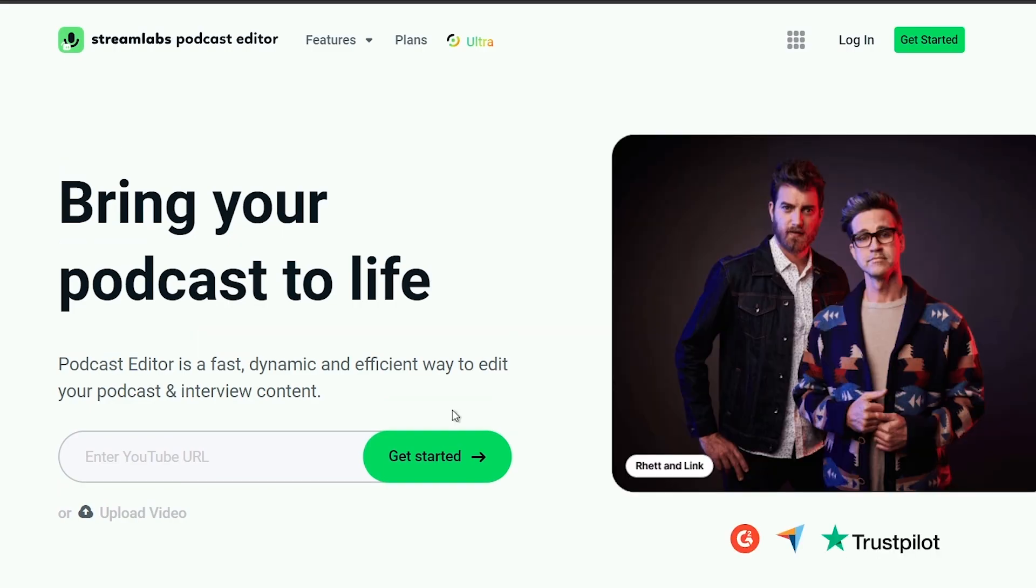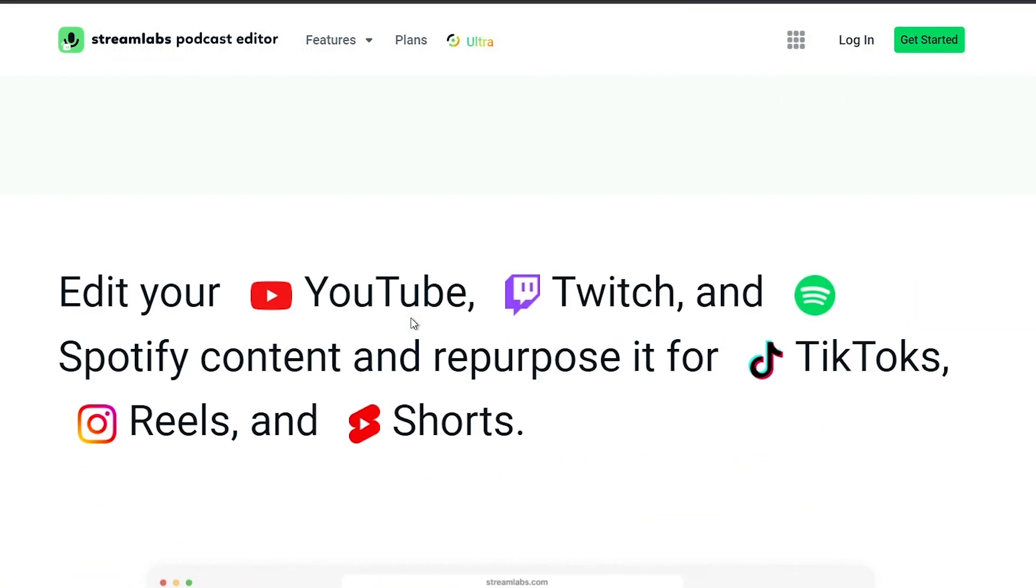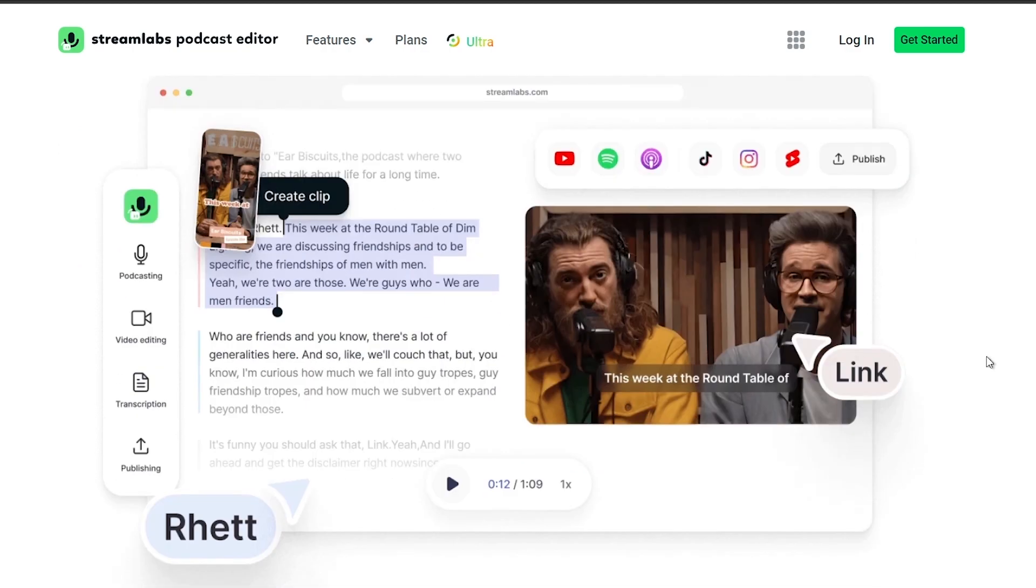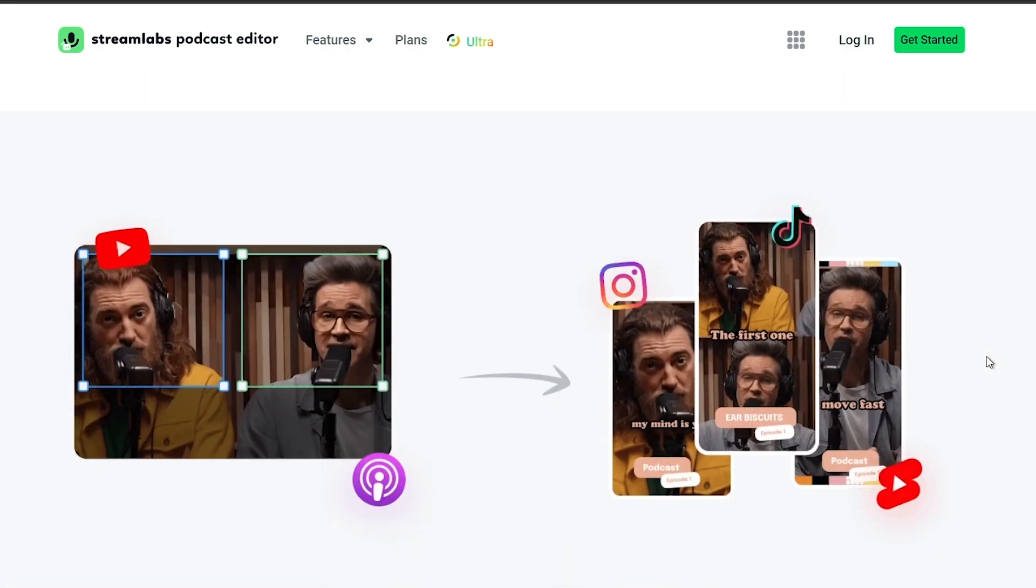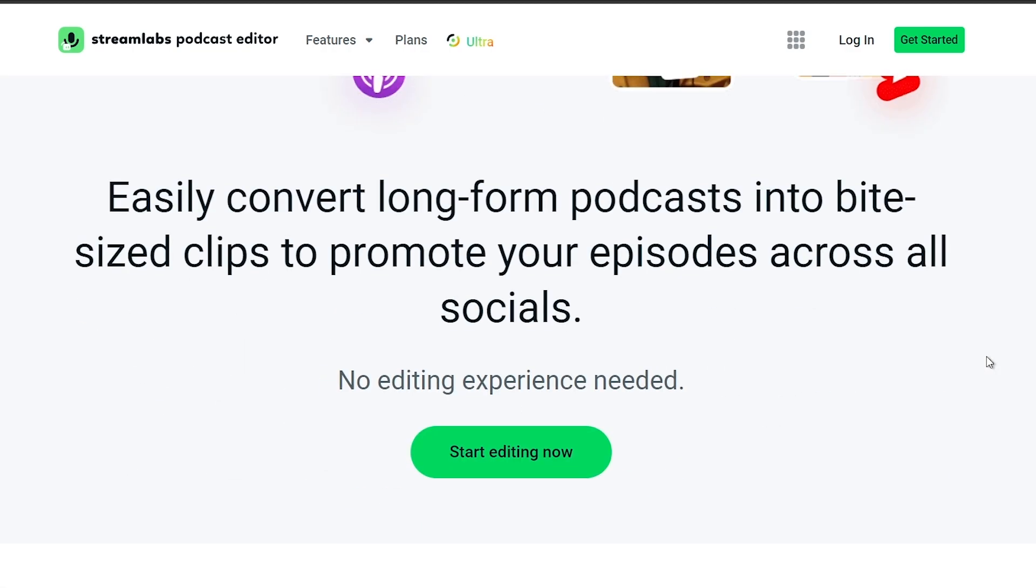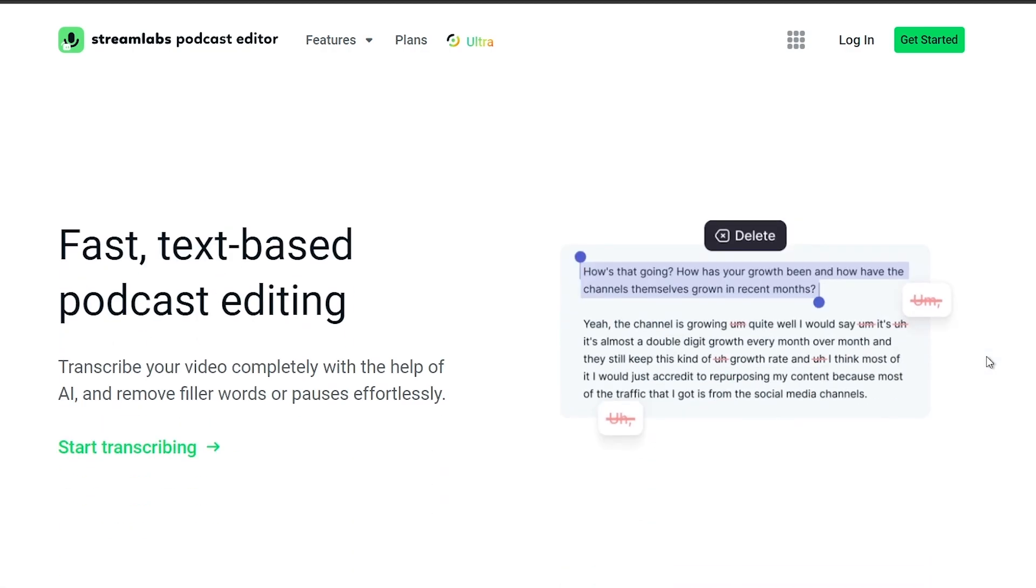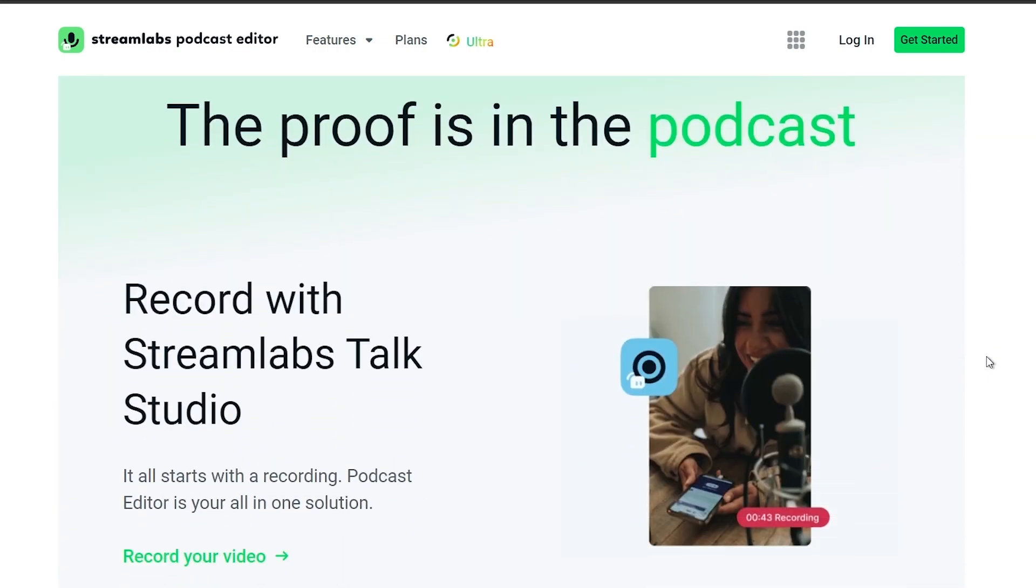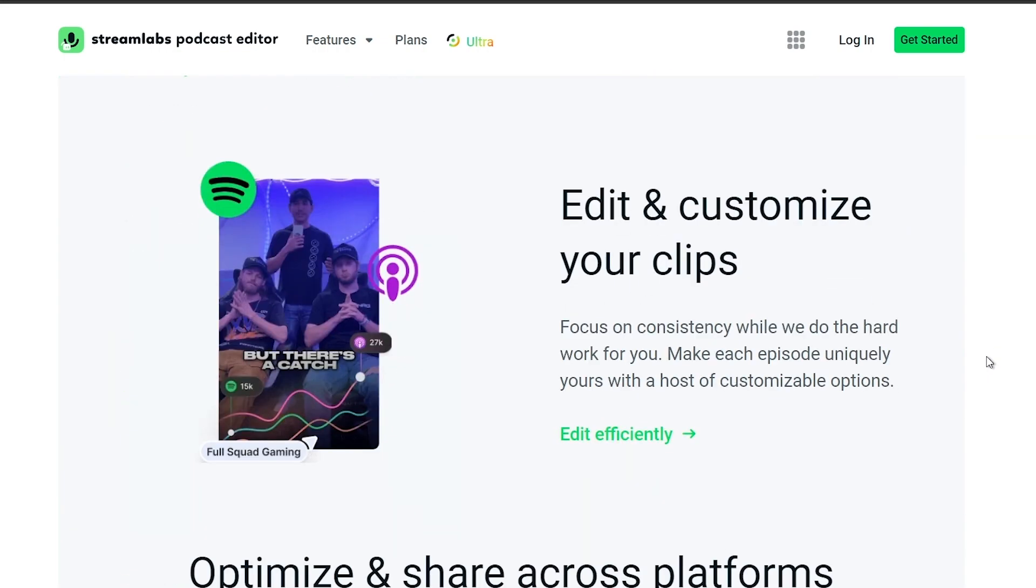...to level up your streaming quality and experience. You can save up to ten dollars of discount right away after clicking on the link in the description box and the comment section below.